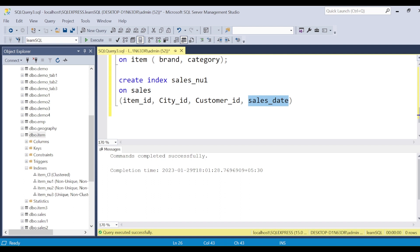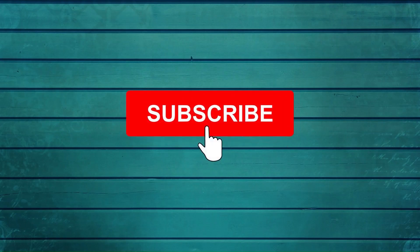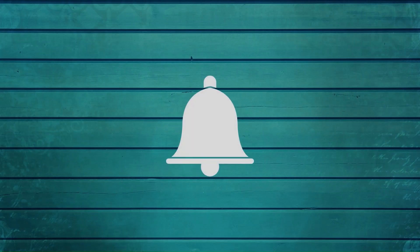Go ahead and try these things out and let me know what else you want me to cover in this SQL series. Thanks for watching. Keep asking questions in the comments, subscribe to my channel, and press the bell icon so you get notifications for new videos. Thank you.